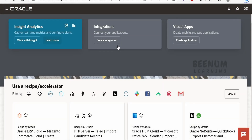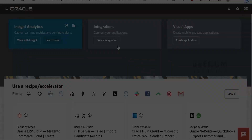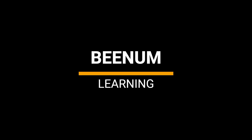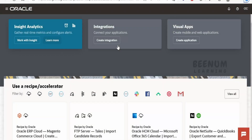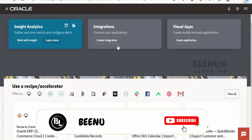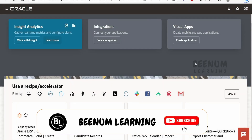In this class, we are going to walk you through the user interface for Oracle Integration 3. When you log into an Oracle Integration 3 instance, you will land into this page.